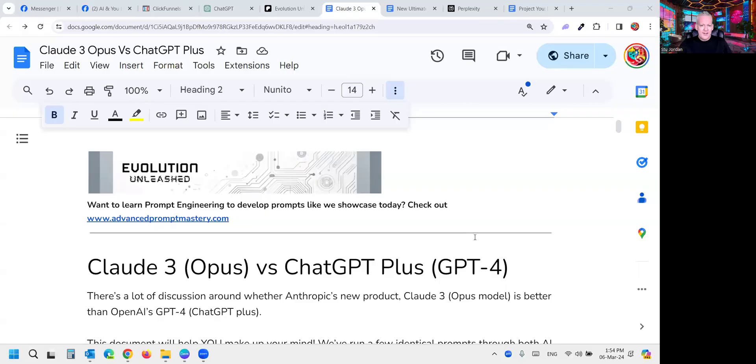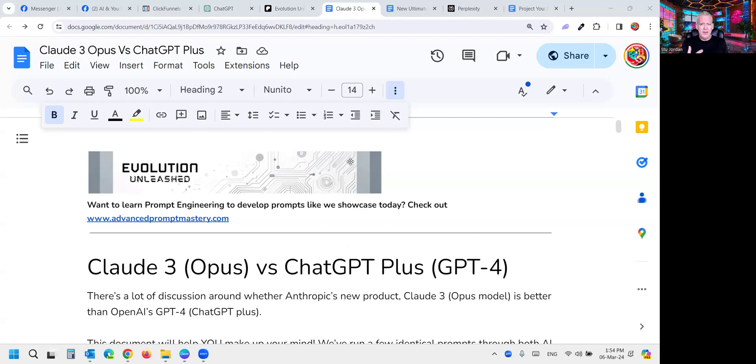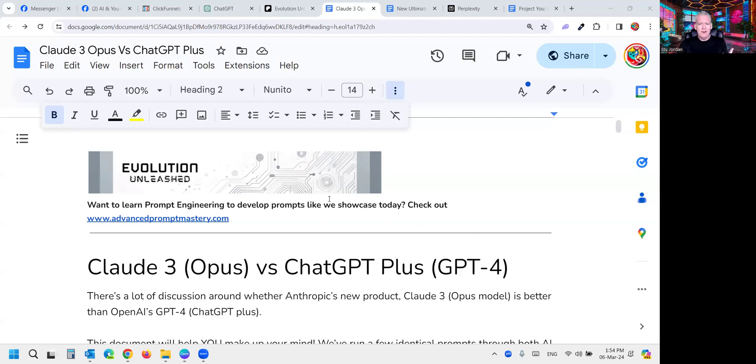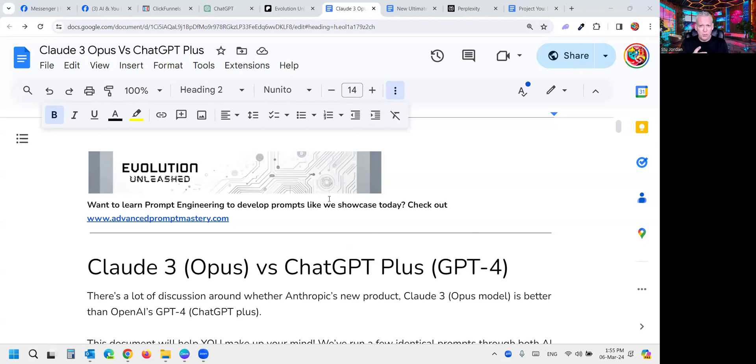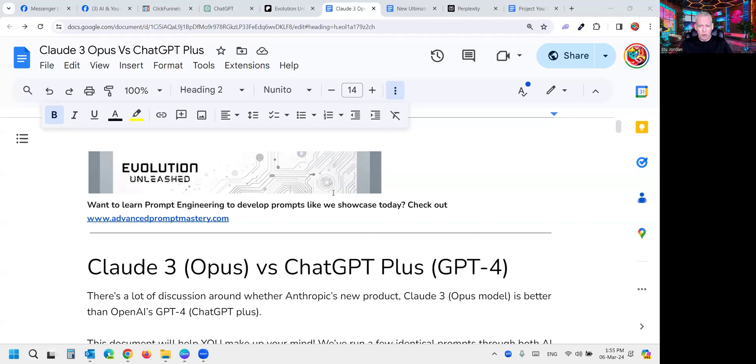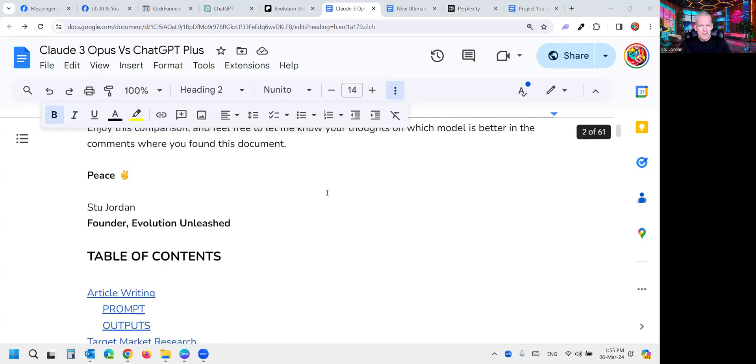What we've got for you today is a comparison document, and this is yours free. I've dropped it in the description or comments depending on where you're seeing this video. It's going to show you all the comparisons, the prompts I use, the outputs and whatnot. I'm not going to read this out to you today folks. What I'd rather do while you're watching is give you my thoughts and insights into the differences between the two, with the ultimate goal to figure out which model is better for what tasks, and if you could only pick one, which one would it be and why.